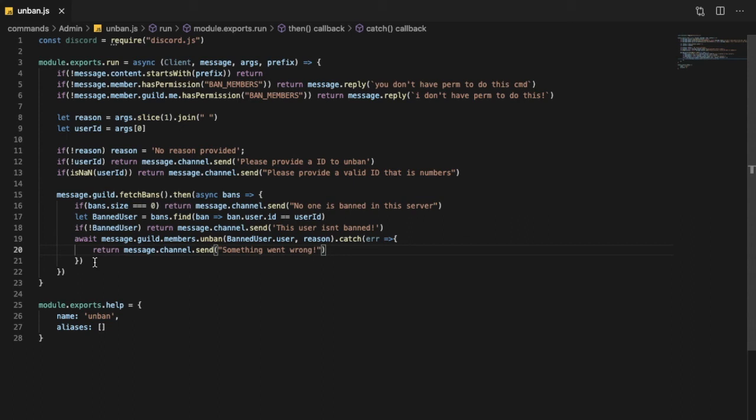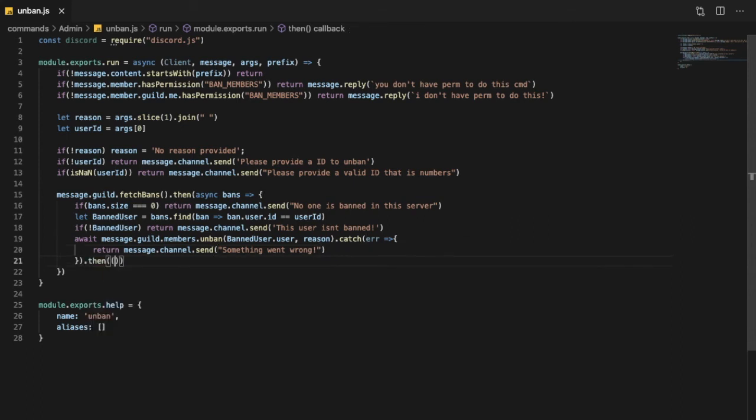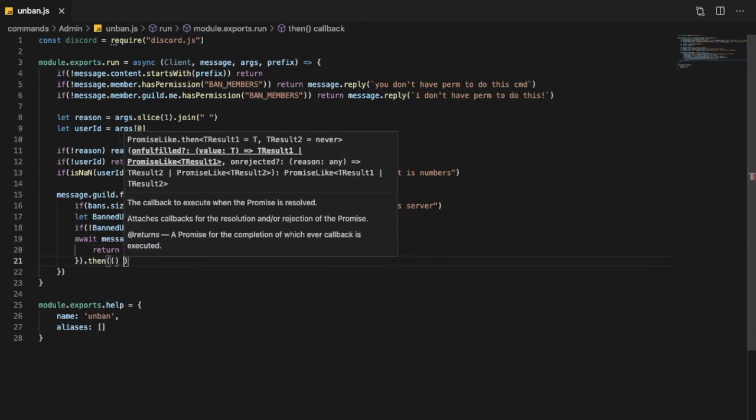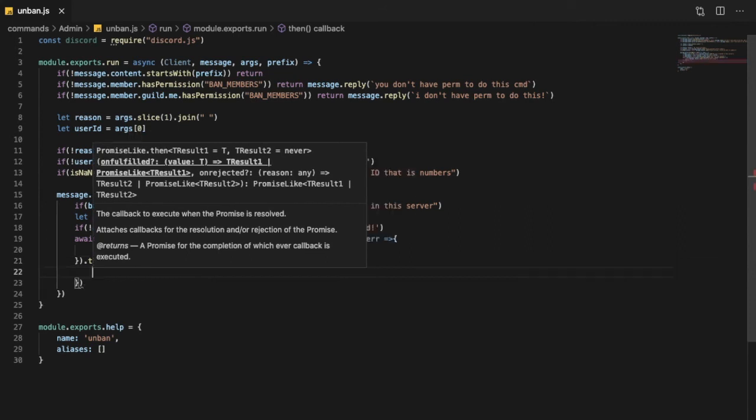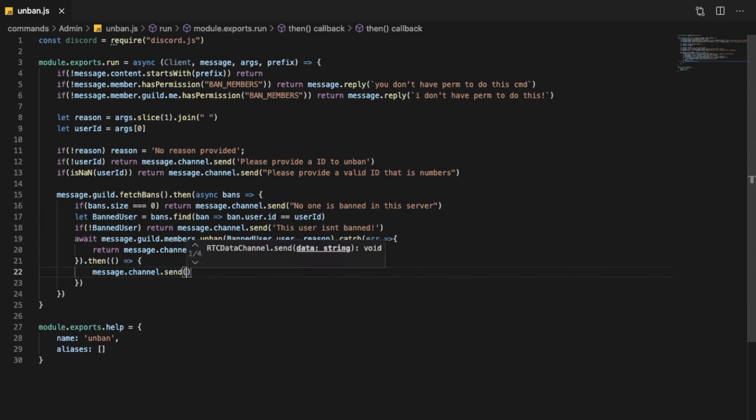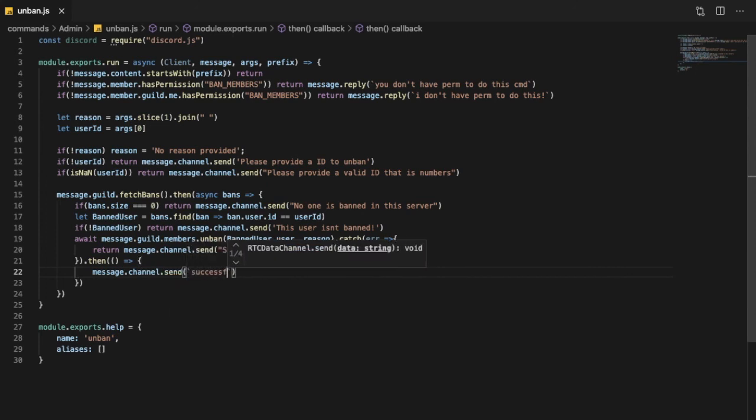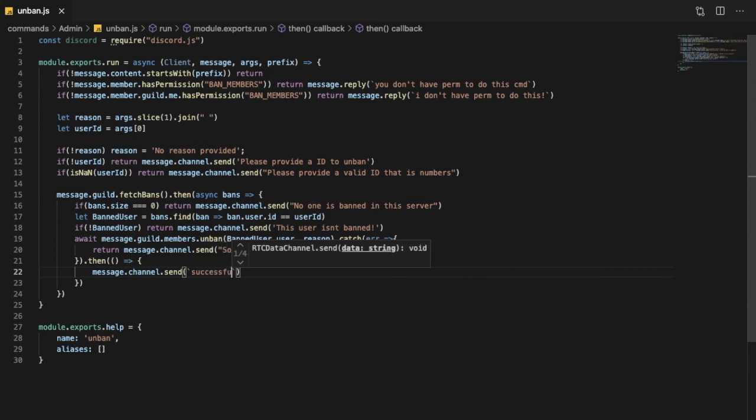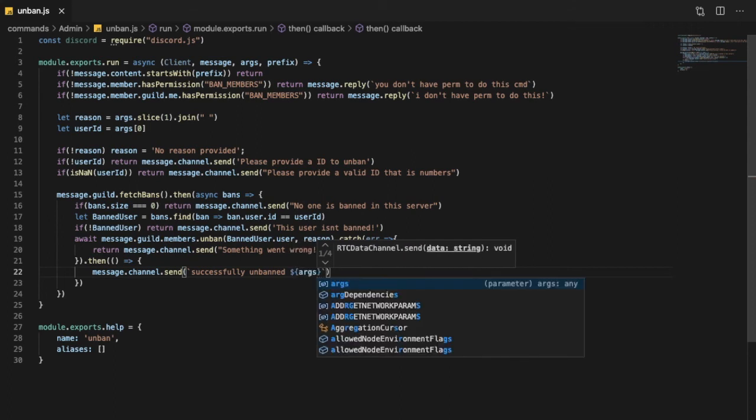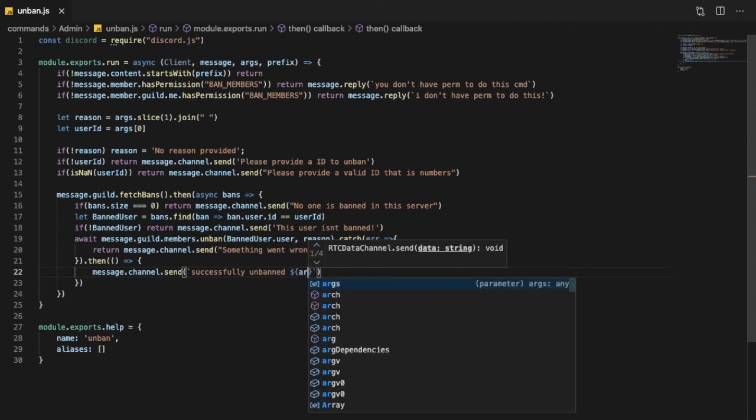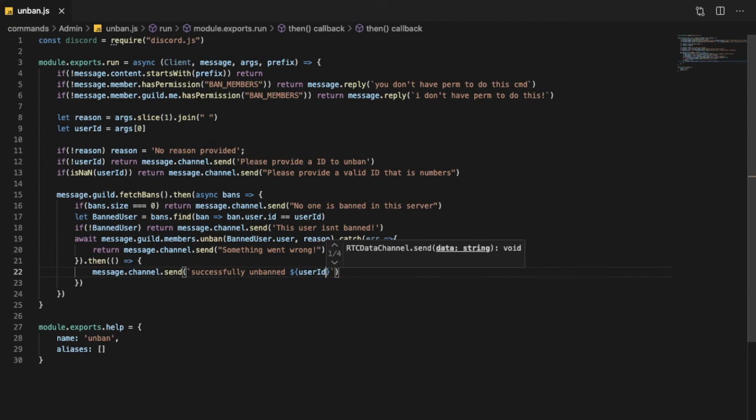Ok and then let's go over here and type .then, let's put our function, message.channel.send and we will put here successfully, successfully unbanned args[0] or like userID.